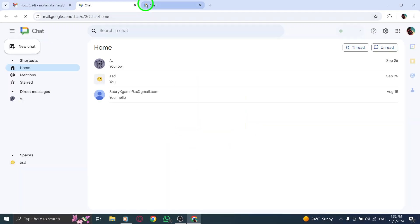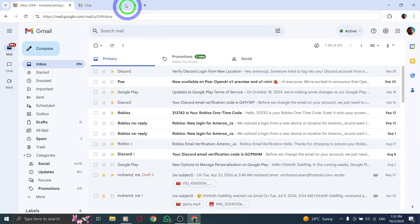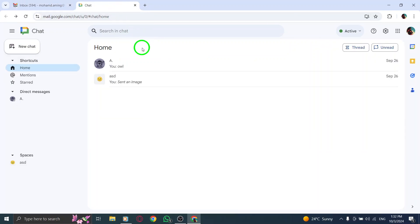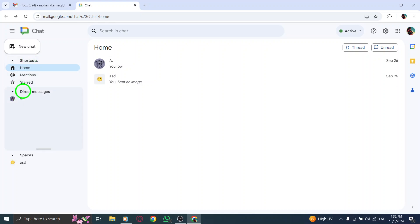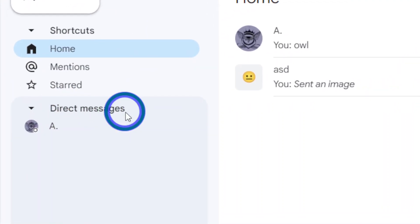This will direct you to the Chat feature where all your conversations are organized. Now, focus on the left side menu in the Chat window. You'll see options like Direct Messages and Group Chats. Click on Direct Messages to view your one-on-one chats.